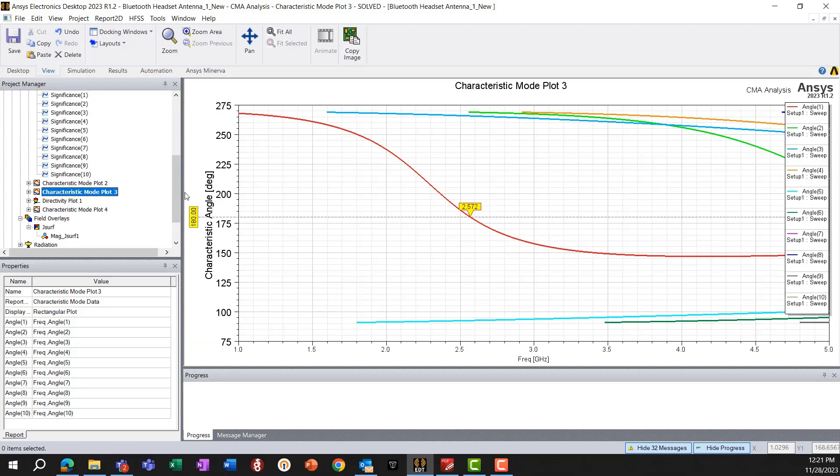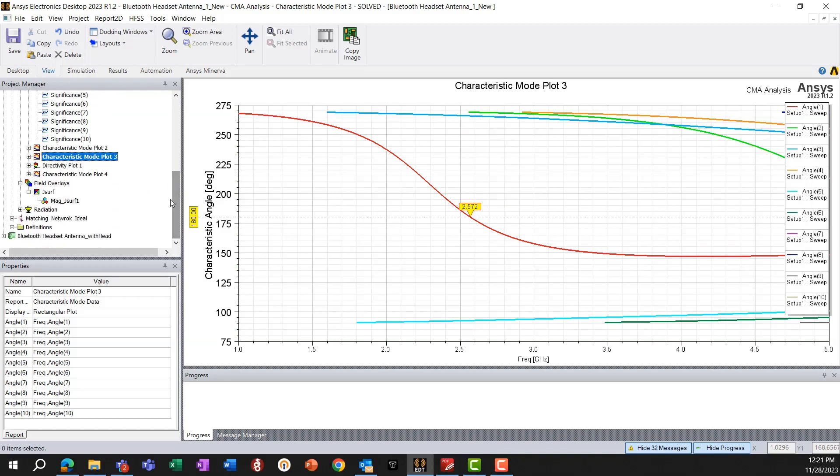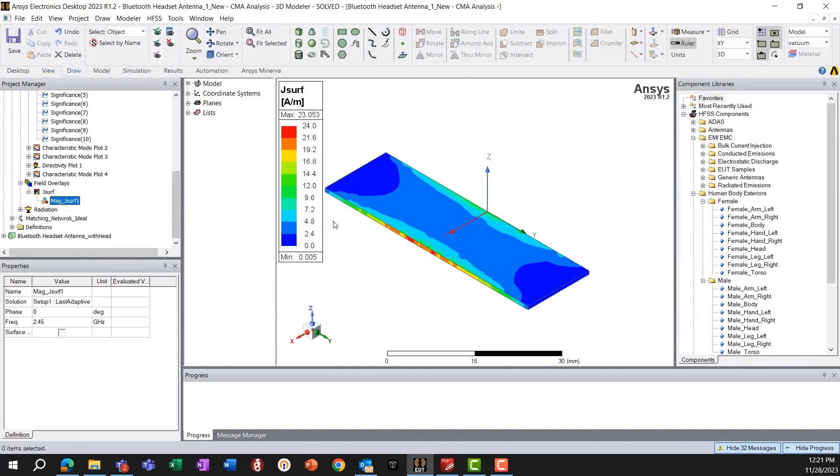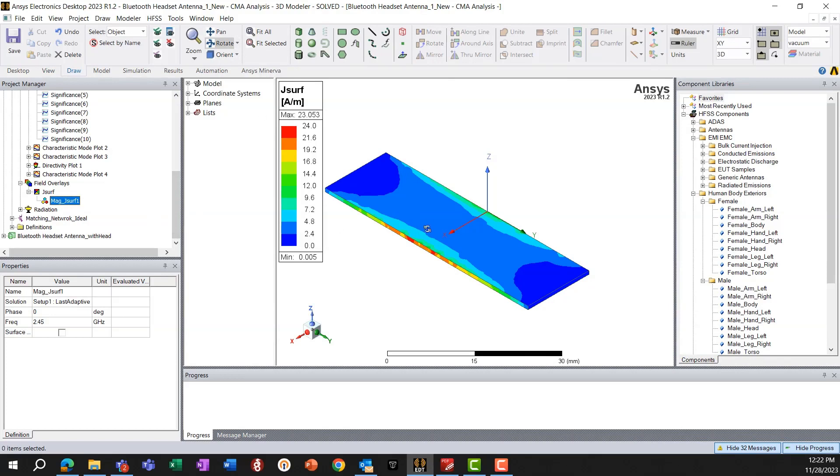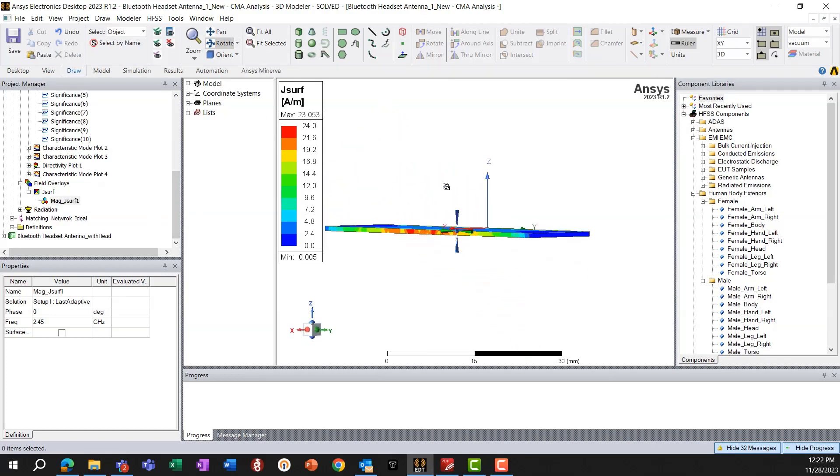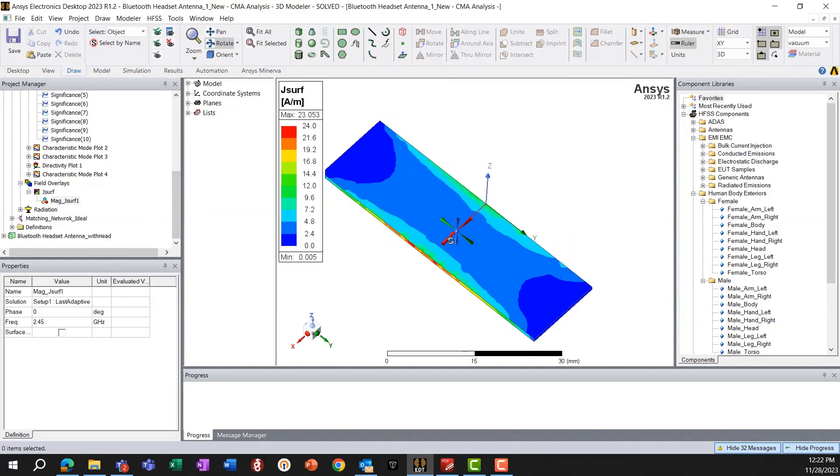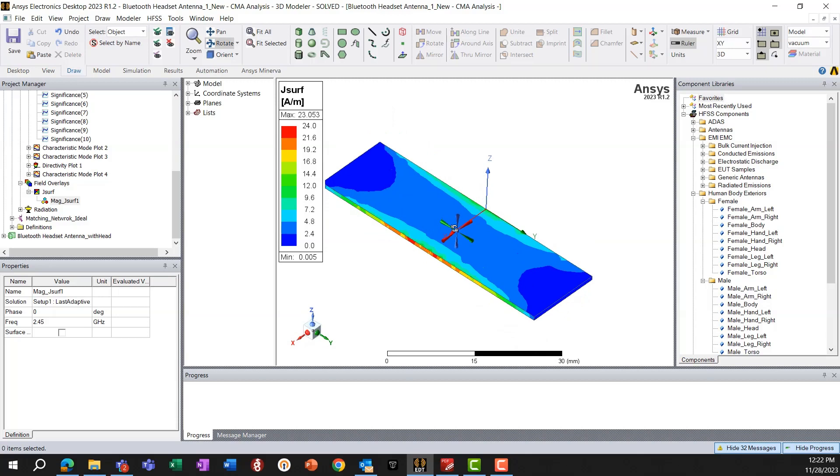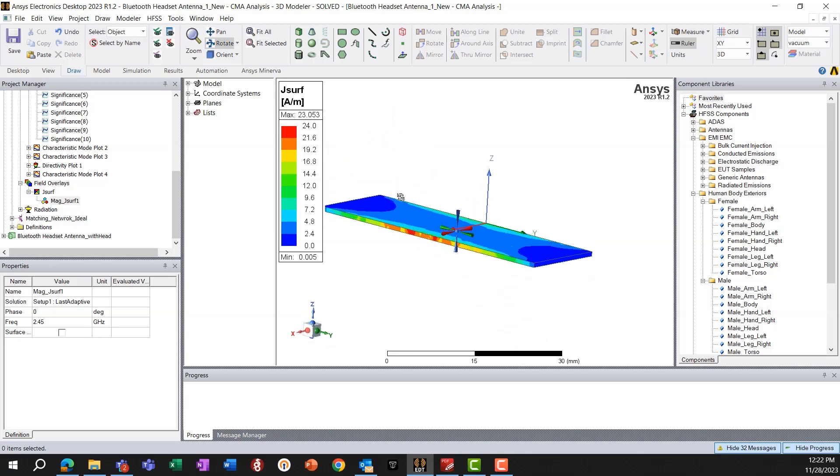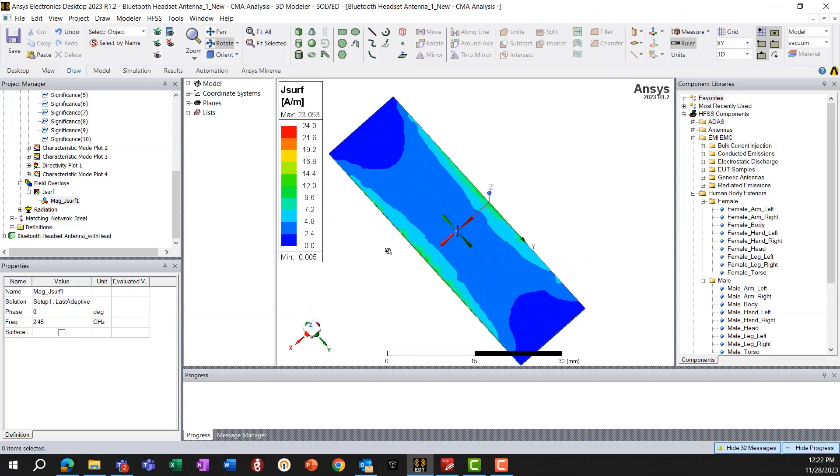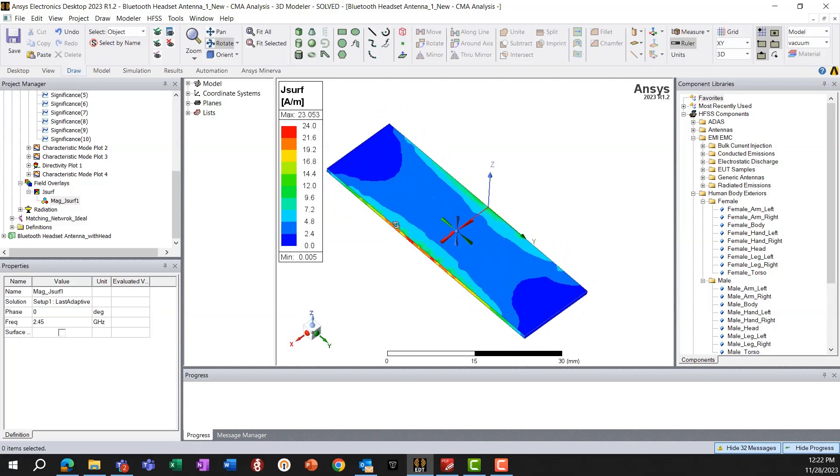So we can also, in HFSS, look at the currents that this mode will excite. When this mode is excited, what kind of current will be on the chassis. And we can see that this mode one gives a dipole-like current on the chassis.